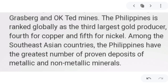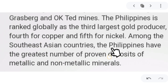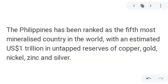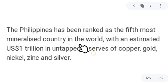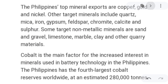Let's talk about mining in the Philippines. The Philippines is ranked globally as the third-largest gold producer, fourth for copper, and fifth for nickel. Among Southeast Asian countries, the Philippines has the greatest number of proven deposits of metallic and non-metallic minerals. The Philippines has been ranked as the fifth-most mineralized country in the world, with an estimated $1 trillion in untapped reserves of copper, gold, nickel, zinc, and silver. The Philippines' top mineral exports are copper, gold, and nickel.